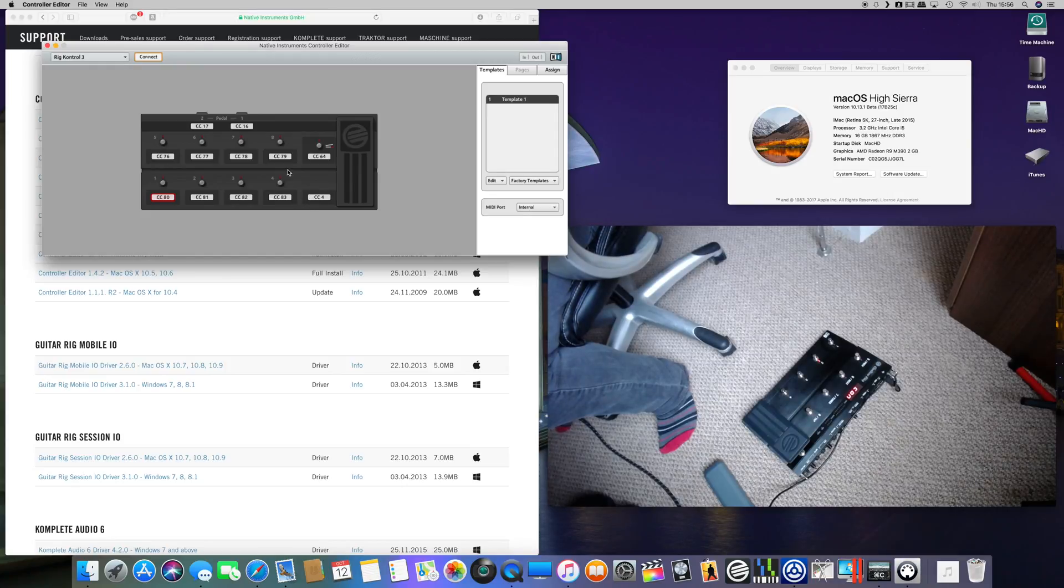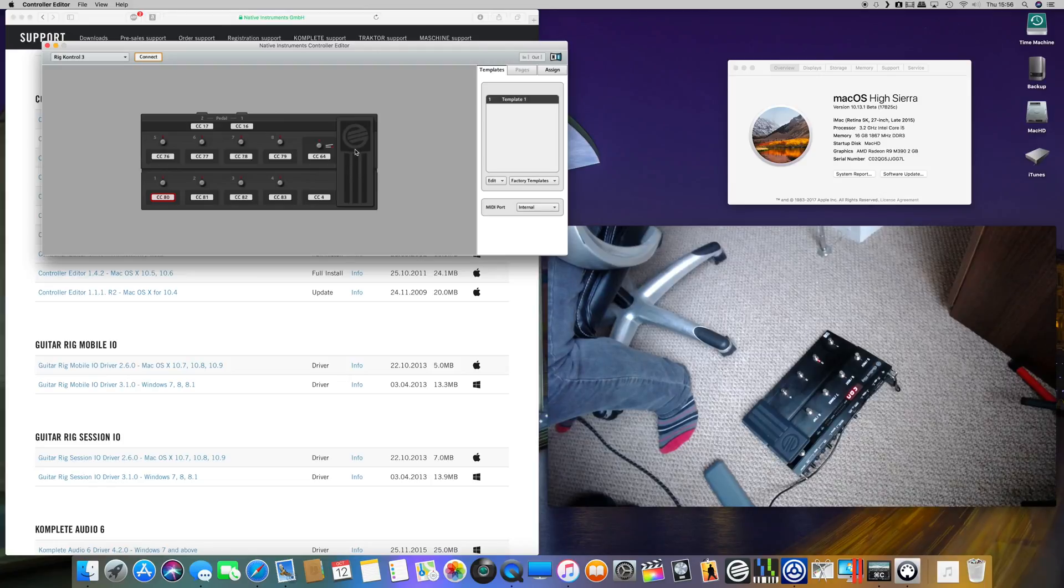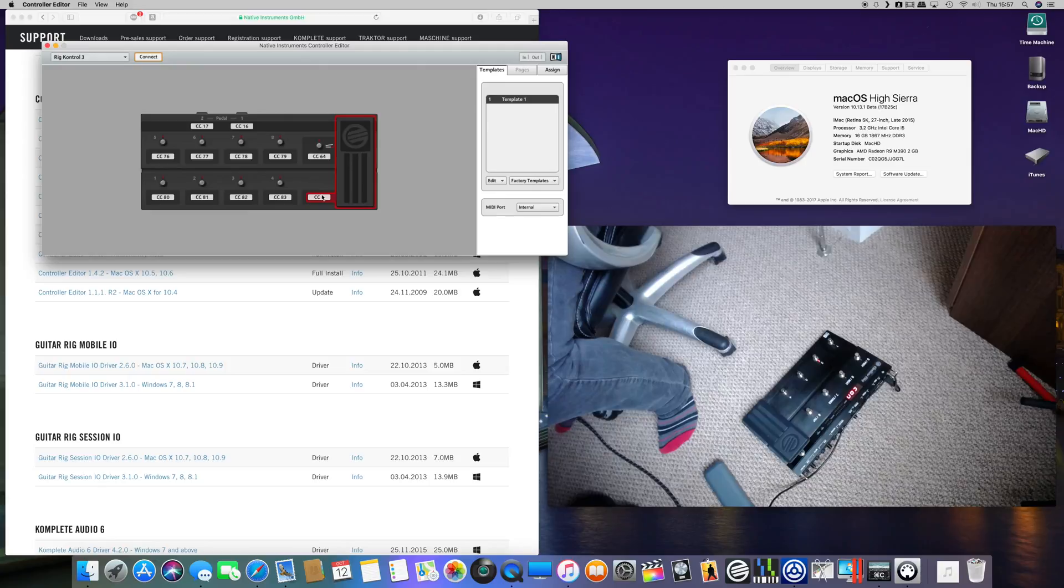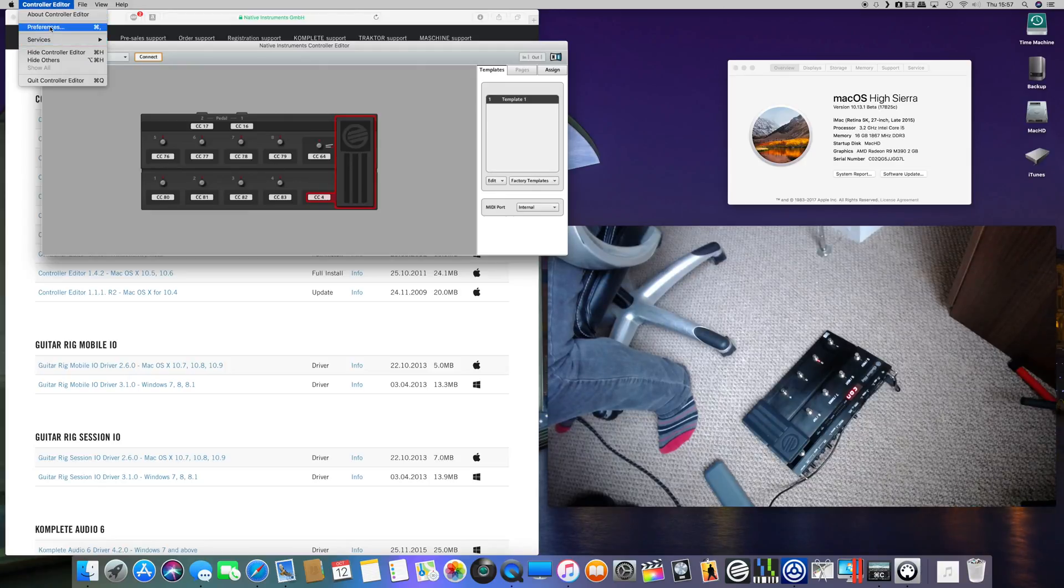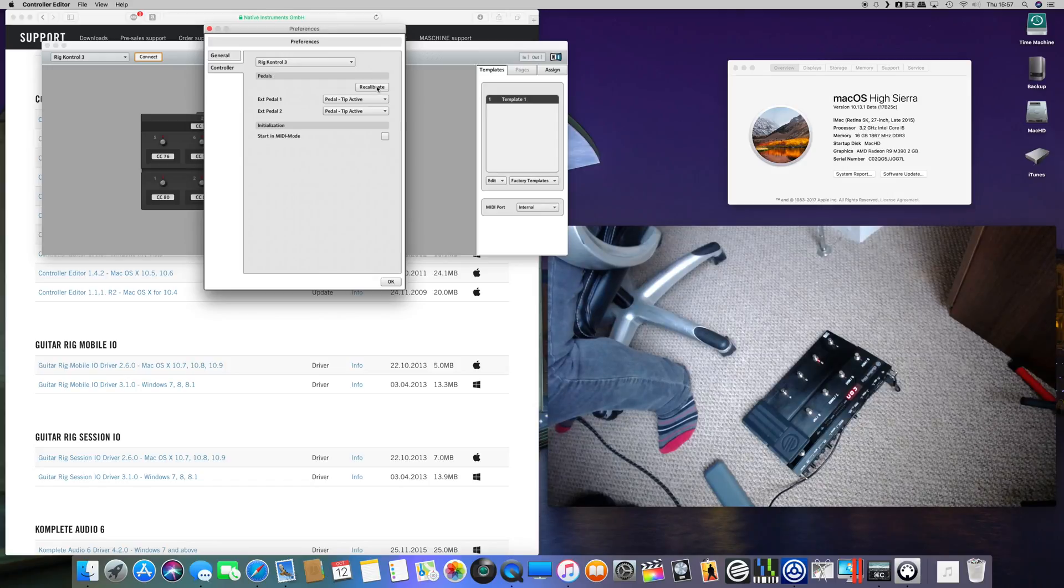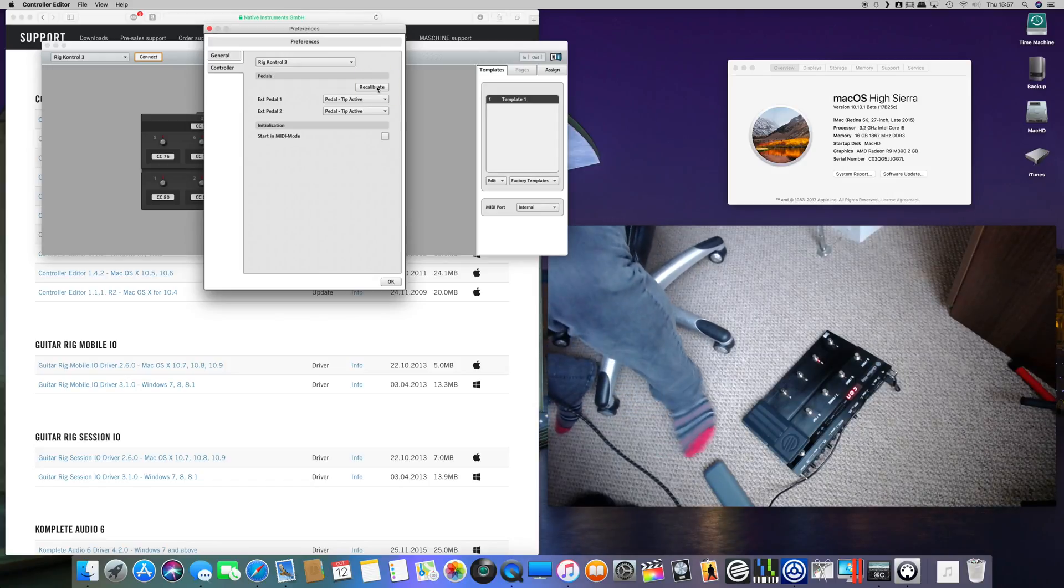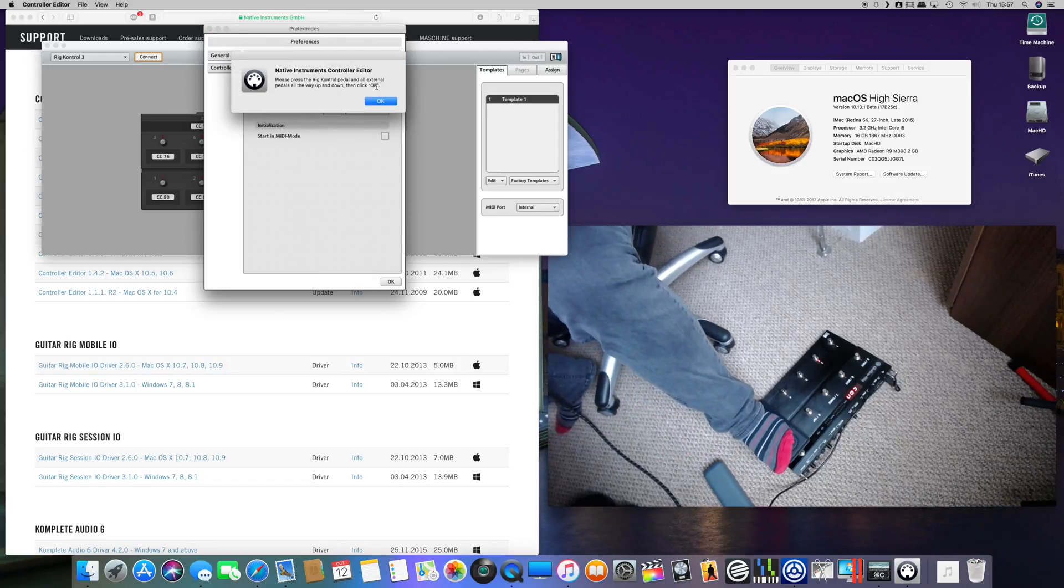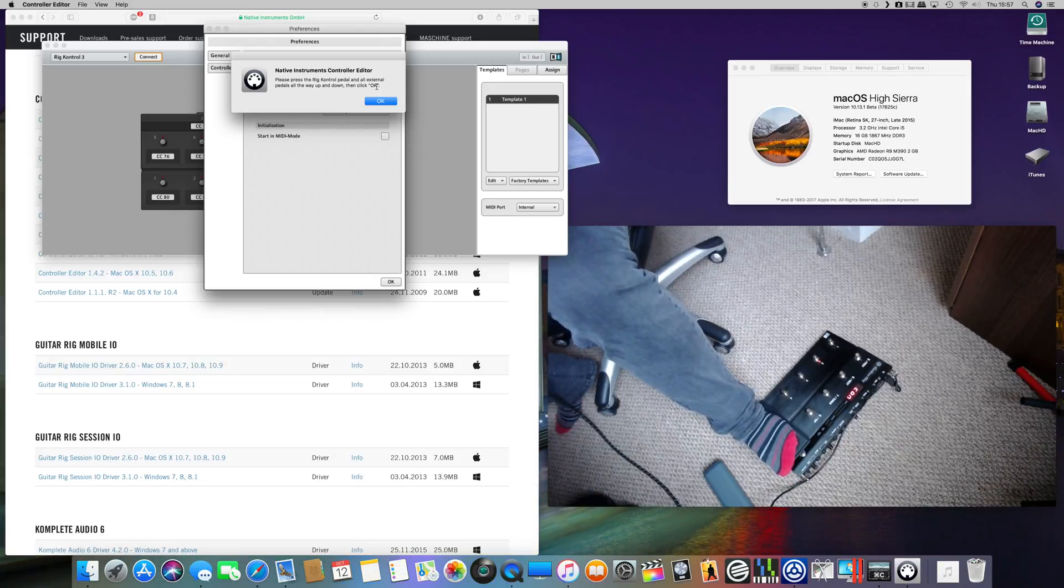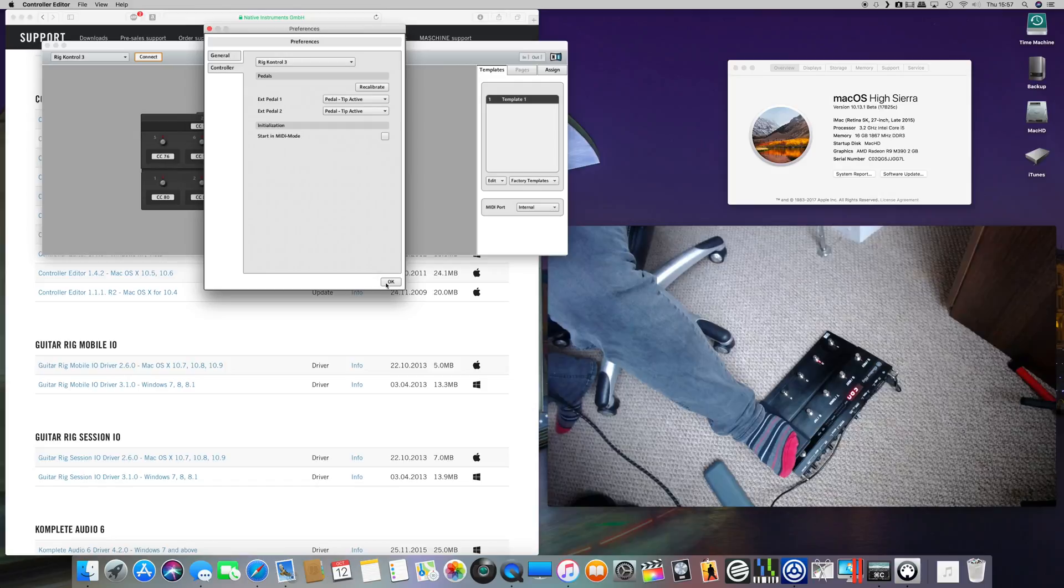All your buttons will work but the expression pedal needs calibration, so what we do is click on that, go to Preferences, and go to Controller and just click on Recalibrate. Then just go a couple of times all the way front and back, top and bottom, whatever you want to call it. And then that's it.